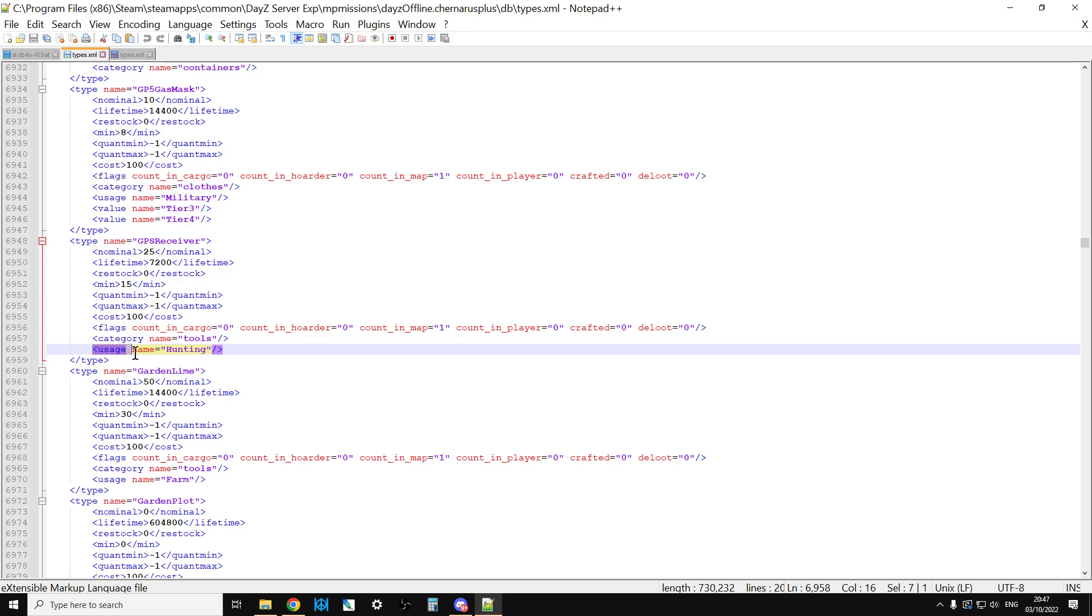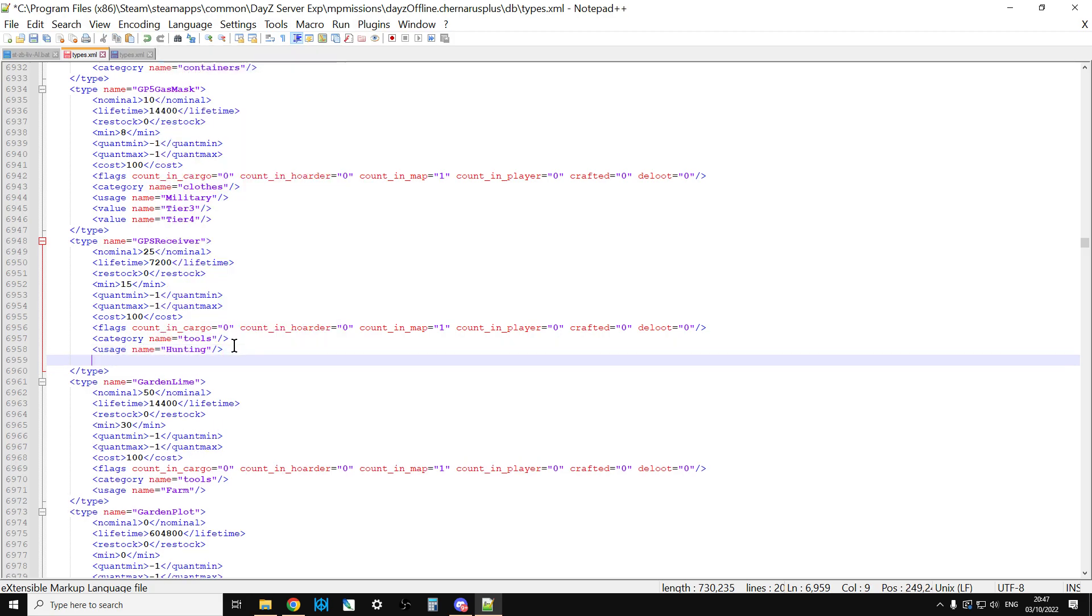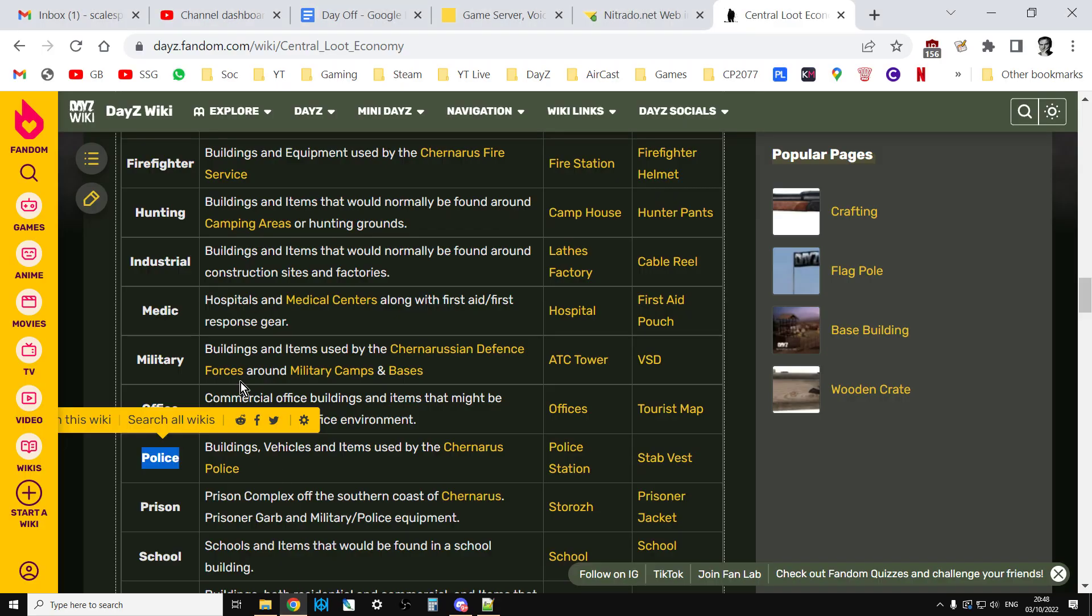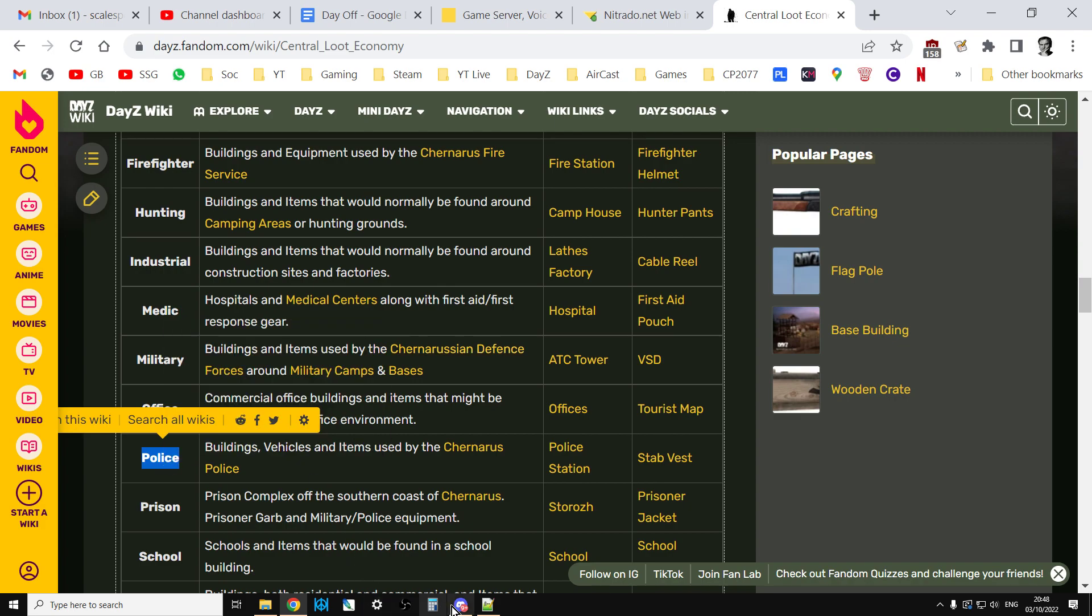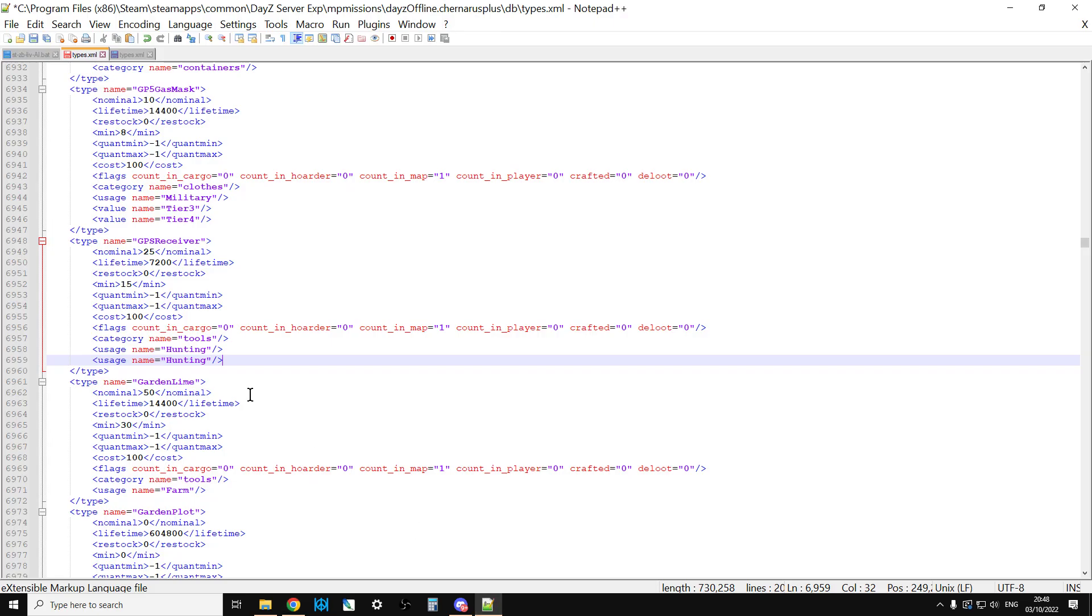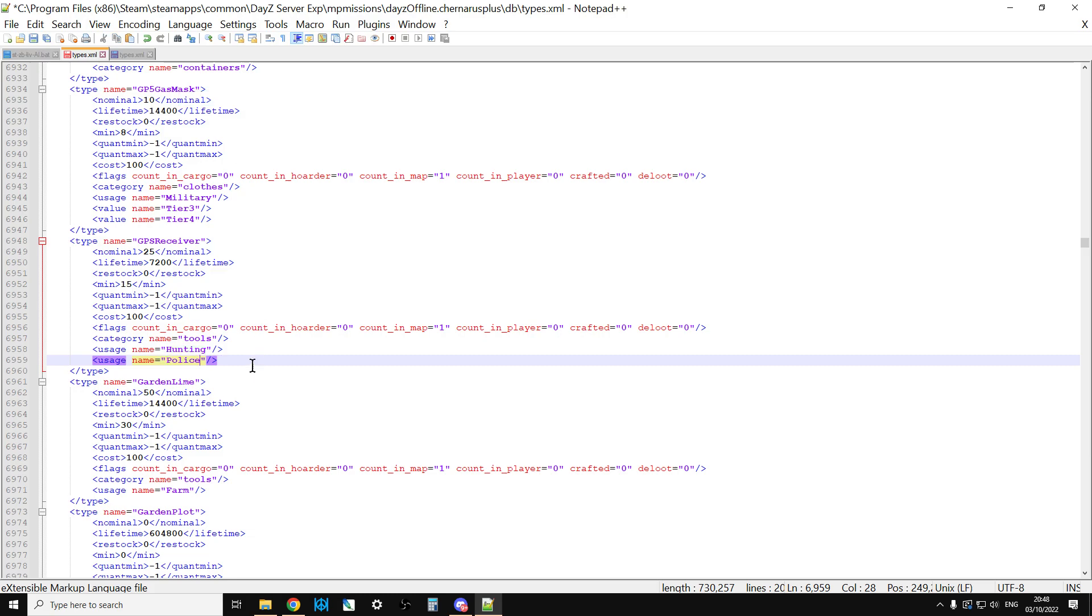So, what we could do is we could actually add police as well as a usage name. So, all we do is if we copy this one here. So, if we copy that and then press Enter. And then paste that in there, hunting. Then we go over here and we copy that. And then we'll just carefully paste that over the top. So, now what will happen is that GPS receivers will be found in hunting places, but they'll also be found in police stations and guard houses as well.